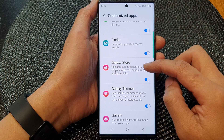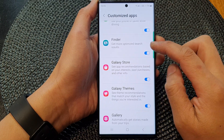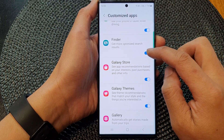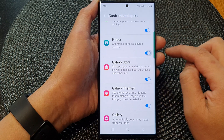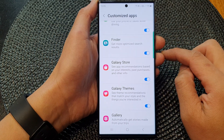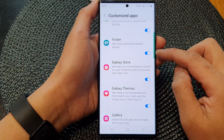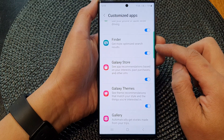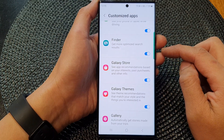Now scroll down and tap on the Finder toggle button to switch it off or turn it on. When this is on, you can get more optimized search results on your device.